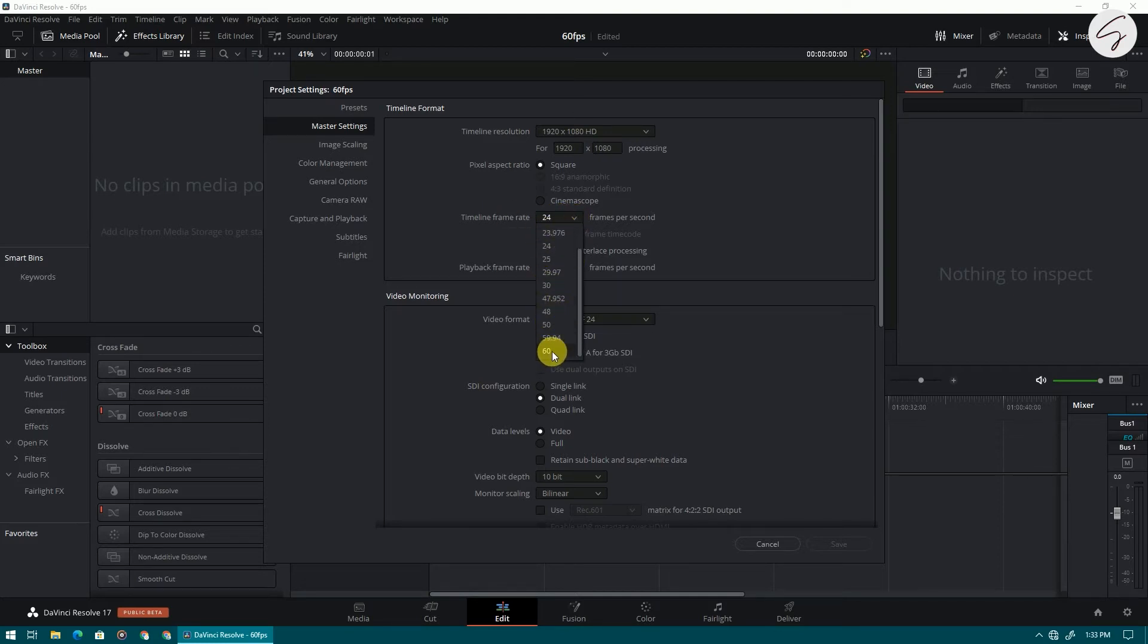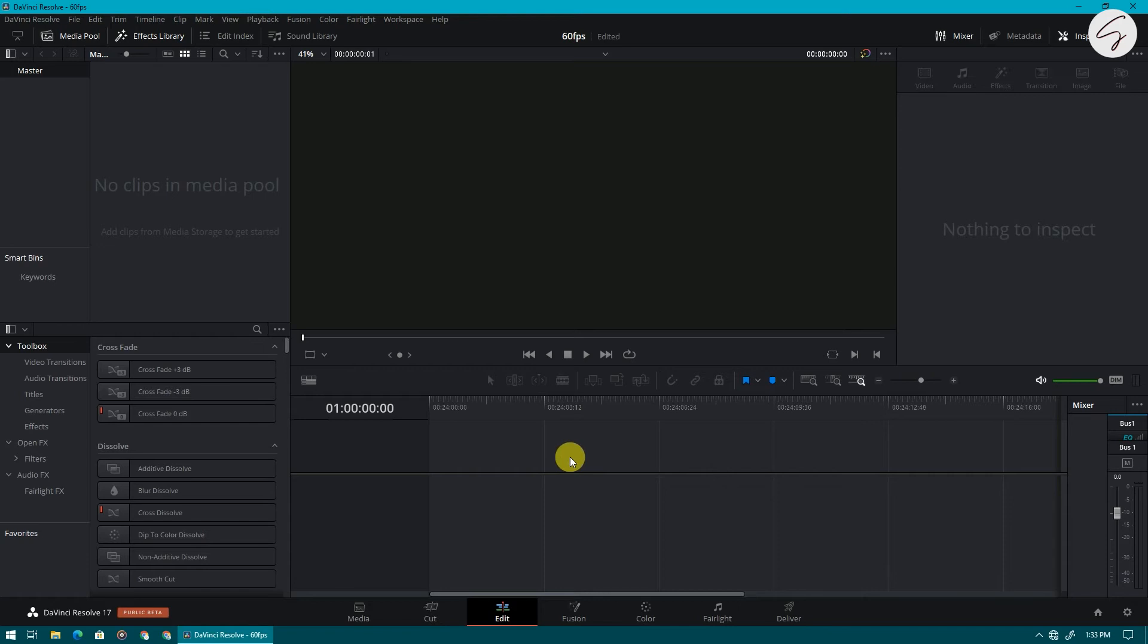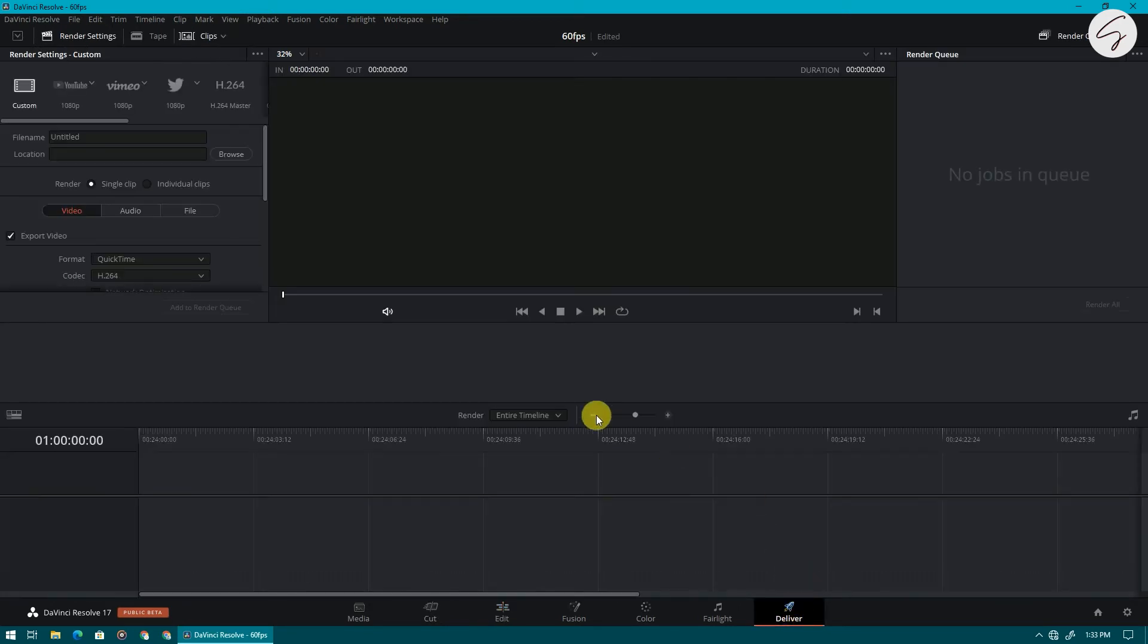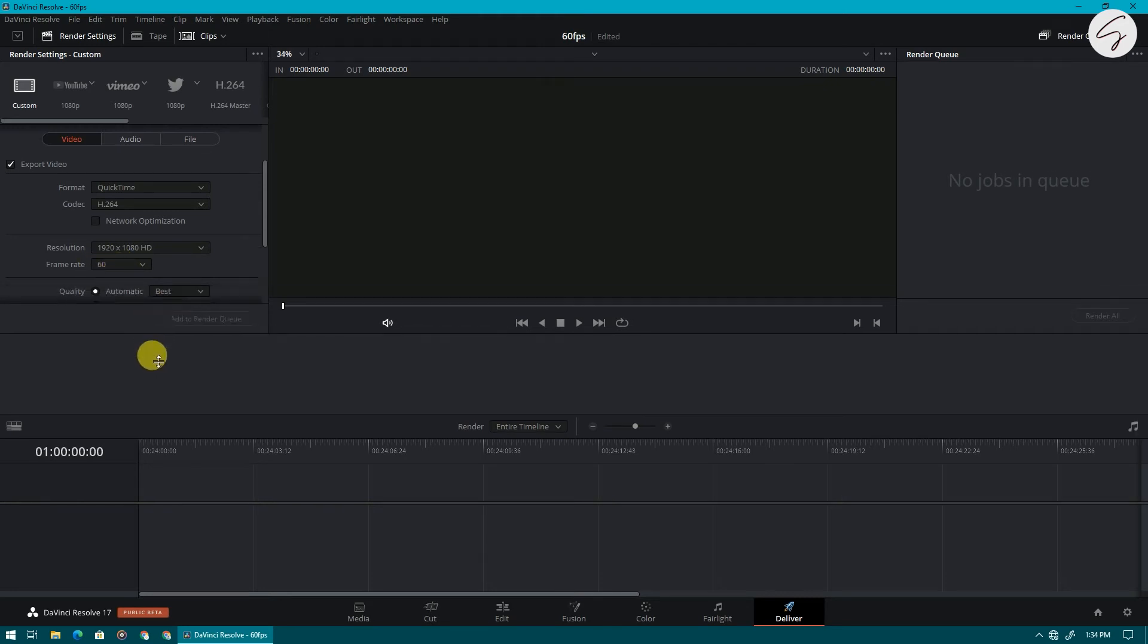You can change it whatever you want, now click on save. Now go to deliver option. Now as you can see we can render our project at 60 fps.